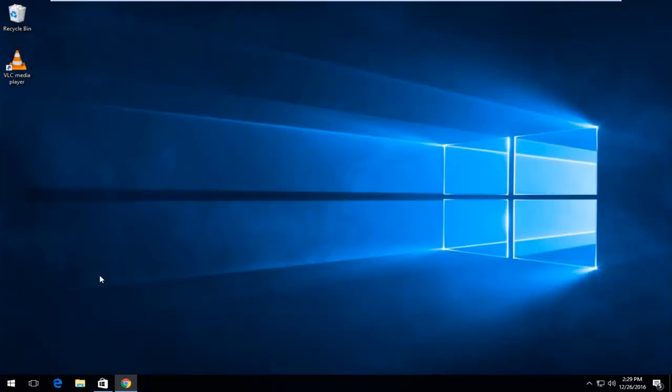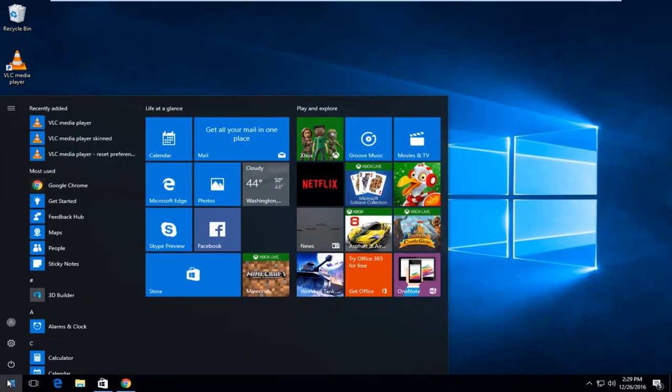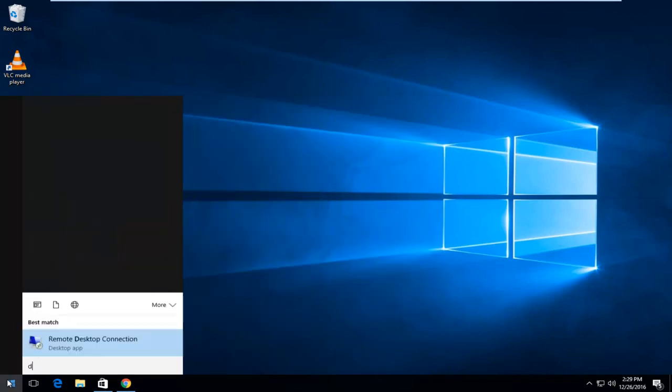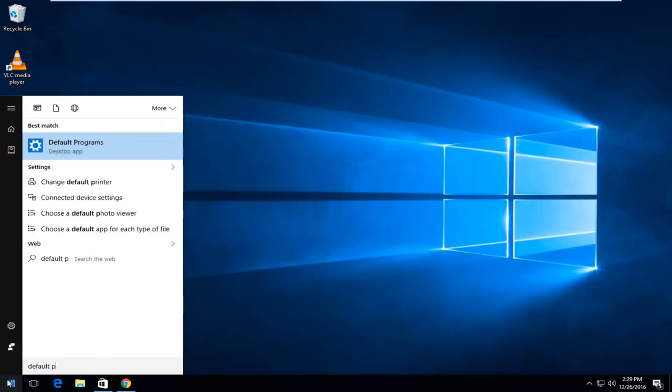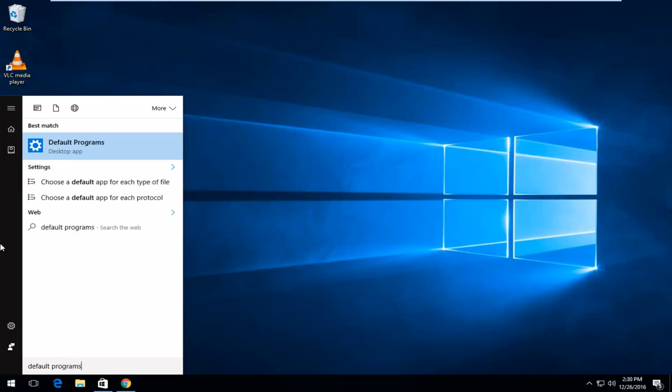So one last thing you want to do before I sign off with this video is I'm going to head over to the start menu. And I'm going to type in default programs. So the best match should be listed as the default programs right above desktop app. So you want to left click on that.